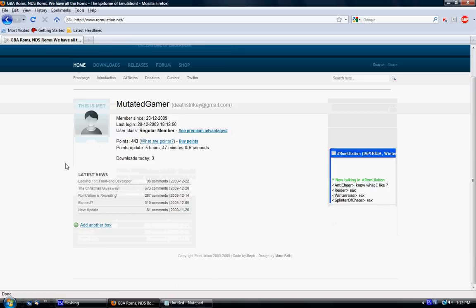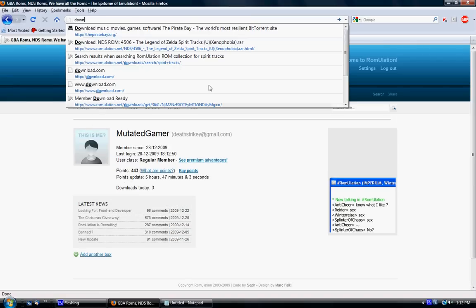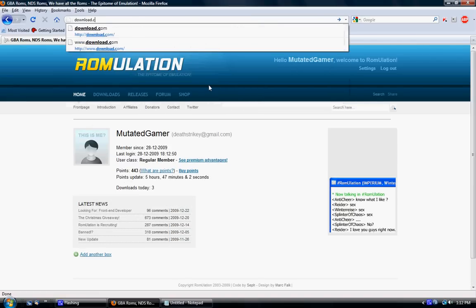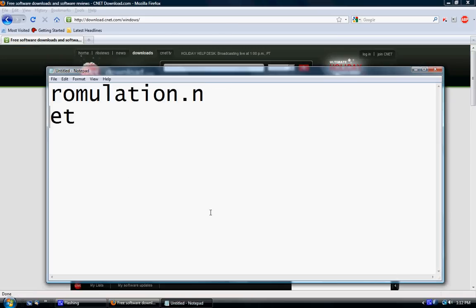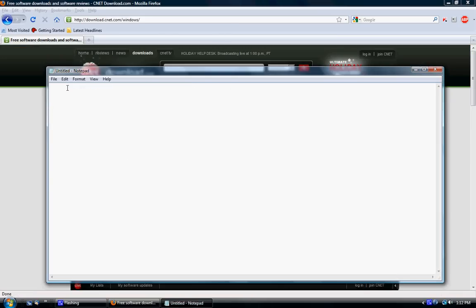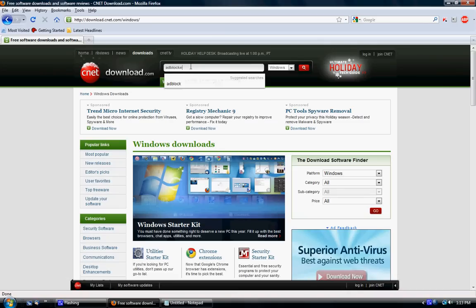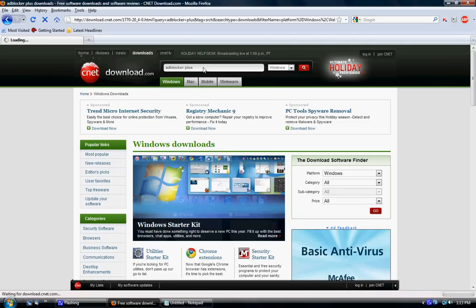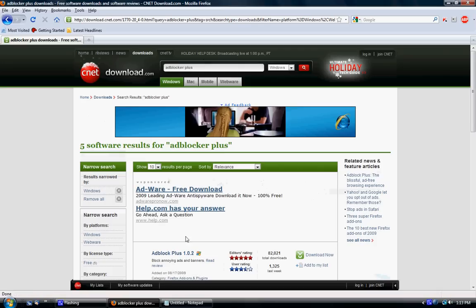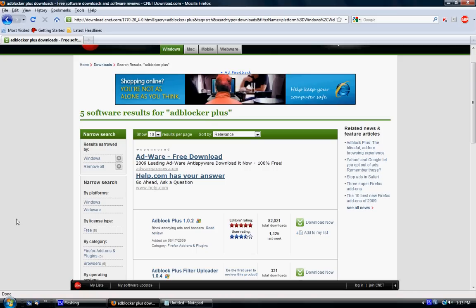I recommend getting a program from download.com. I'll show you this. Download.com, otherwise known as CNET downloads. Search ad blocker plus. Now, this only works for Firefox, but it's very useful for blocking ads and stuff of that nature.